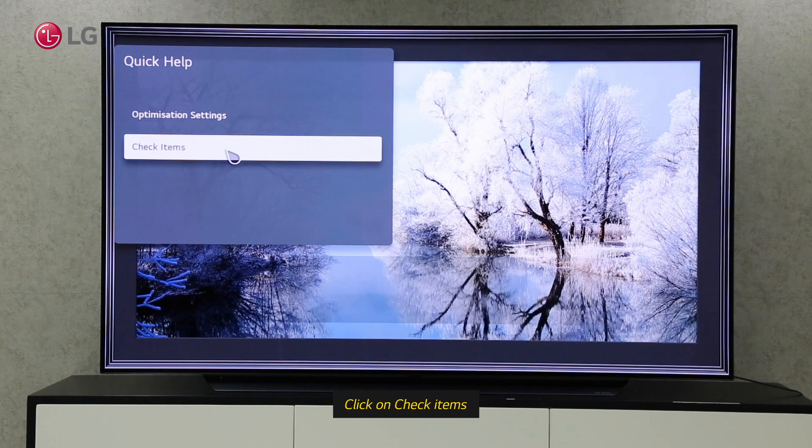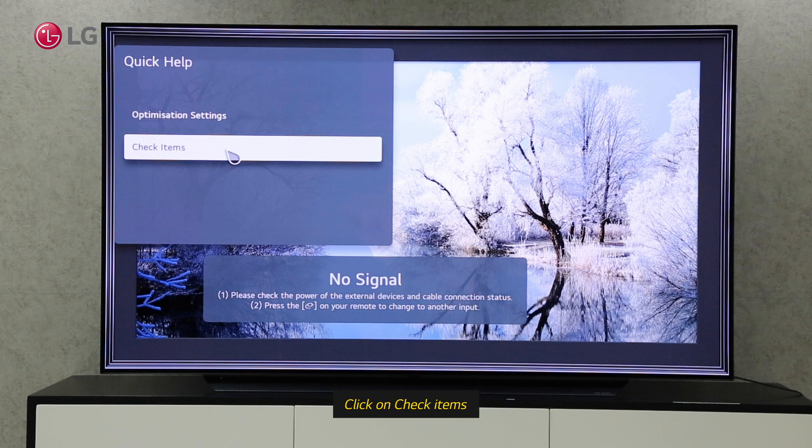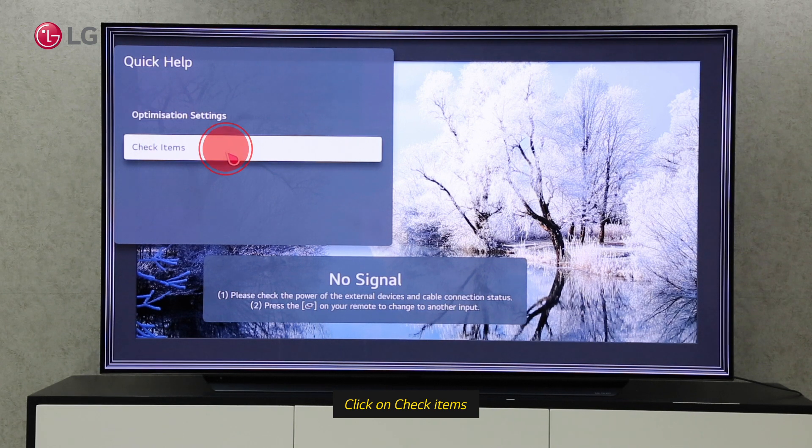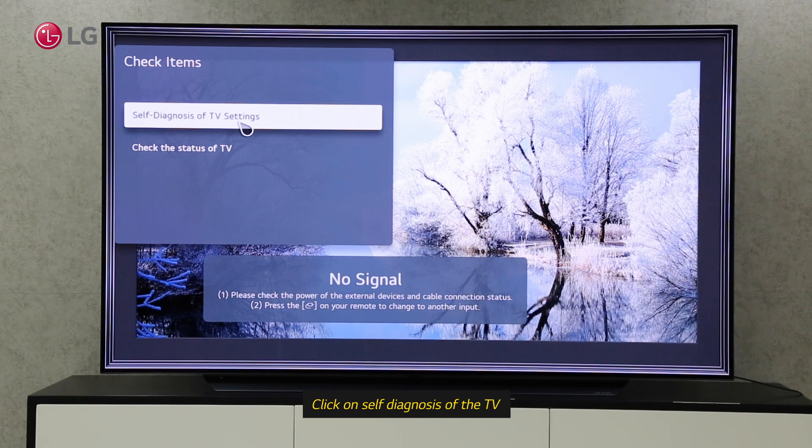Through the check items, we can automatically diagnose our TV and also check the current status of the TV hardware. There are two options under Check Items. Self-diagnosis checks or diagnoses the TV settings automatically.